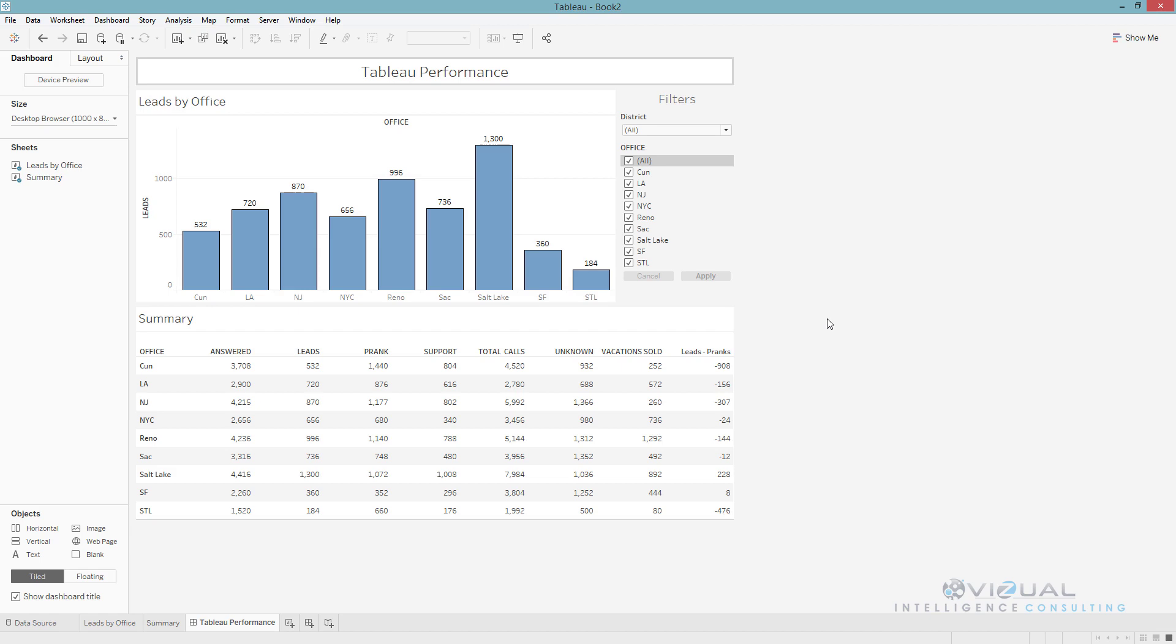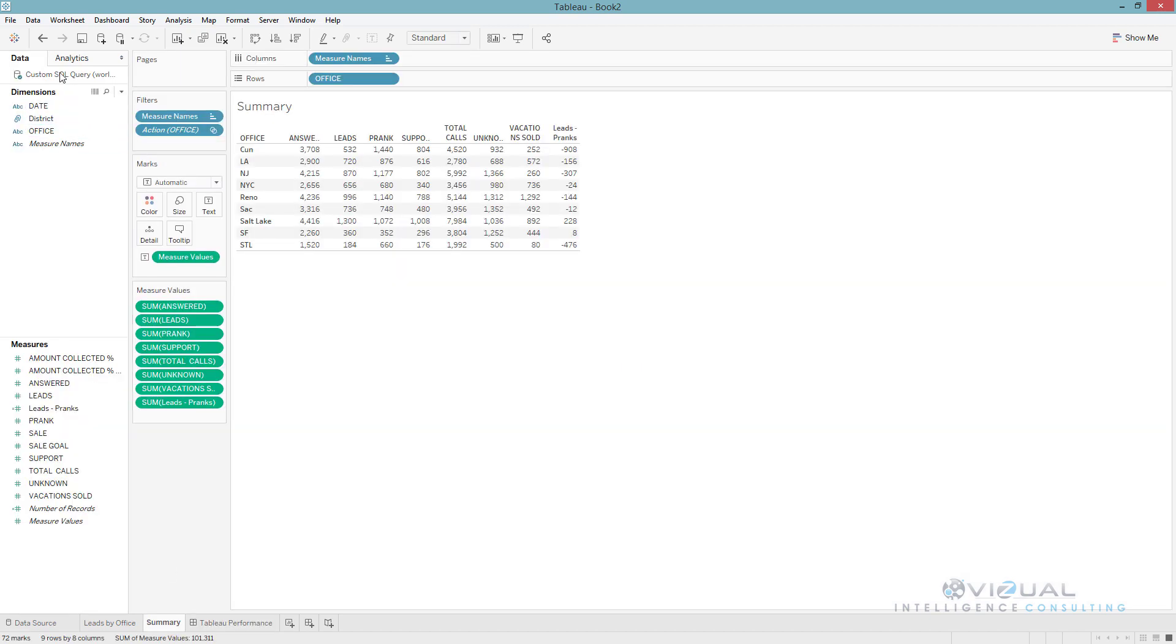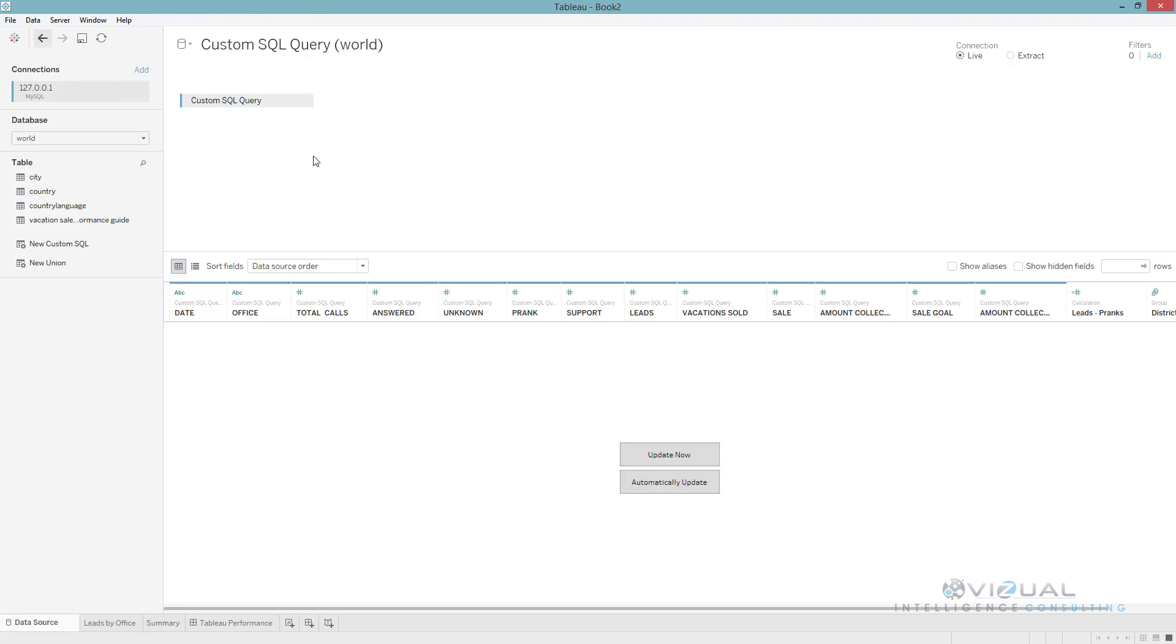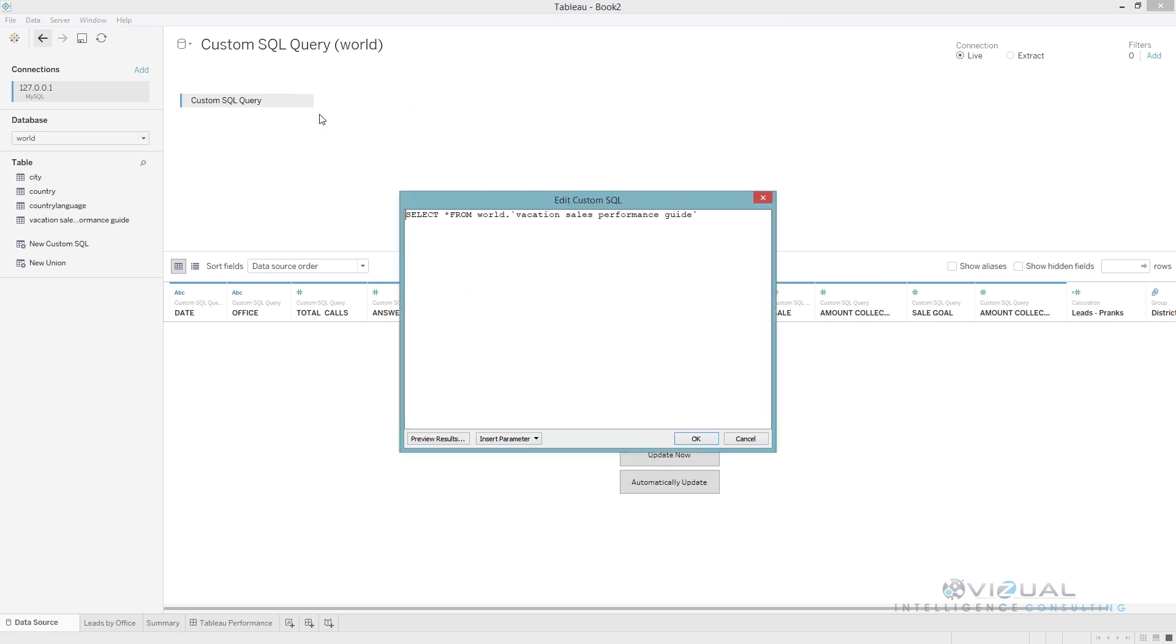First thing I would like to start with is the actual data connection. If we're getting the data from a database, the first thing that we want to do is try to do any type of complex equations or calculations at the database level. Ideally, we would go and maybe do a view within SQL or we can write some code here so that the actual database runs that query instead of Tableau having to run it. Try to get all of the queries done within your data if possible.